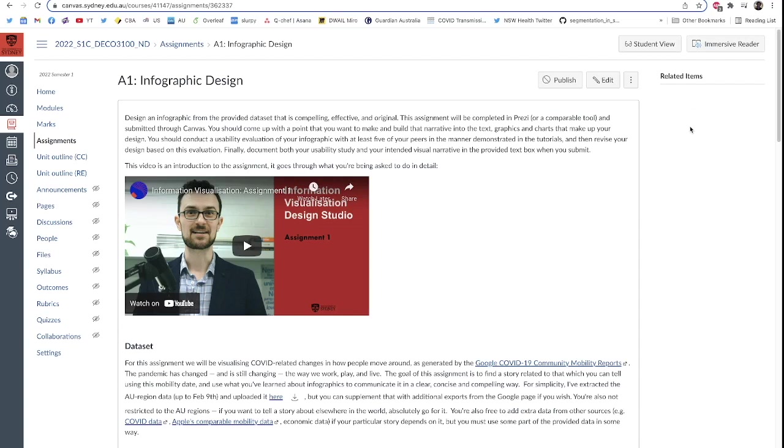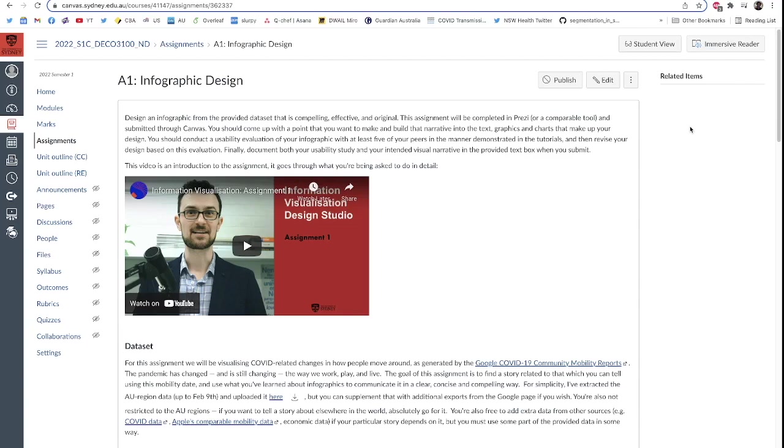So COVID data is really the elephant in the room for this studio. There is no more topical large-scale set of data sets or phenomenon which is surrounded by a huge amount of data worldwide over the last couple of years. I'm honestly sick of talking about it, you're honestly sick of hearing about it, but at the same time it's actually a hugely important cultural touchpoint.